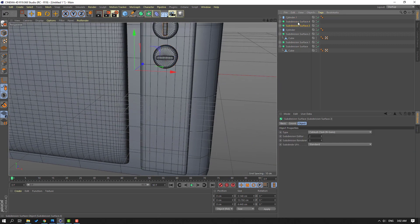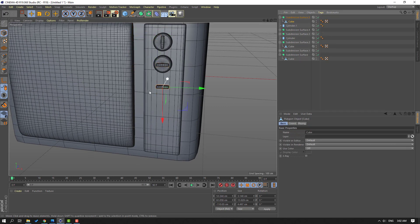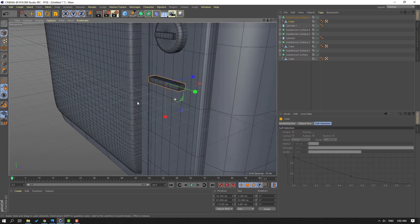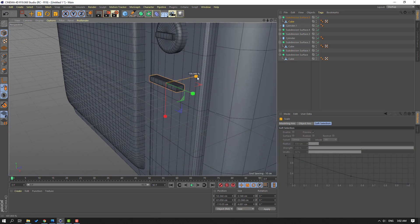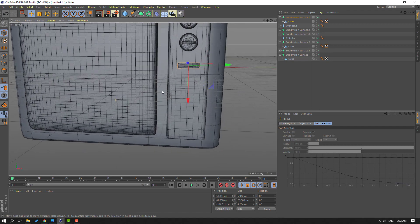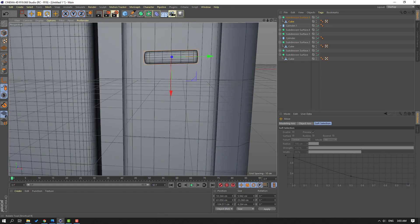Then select this Subdivision Surface, hold Ctrl, move to down to duplicate. Open inside, select this cube, change scale like this. Click Move tool and move it inside the TV. Change rotate.